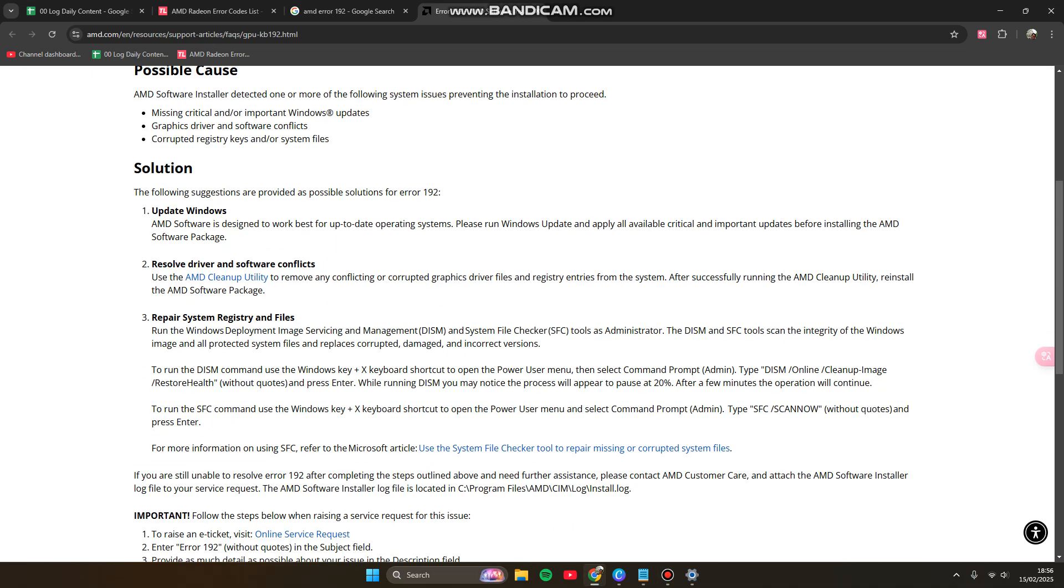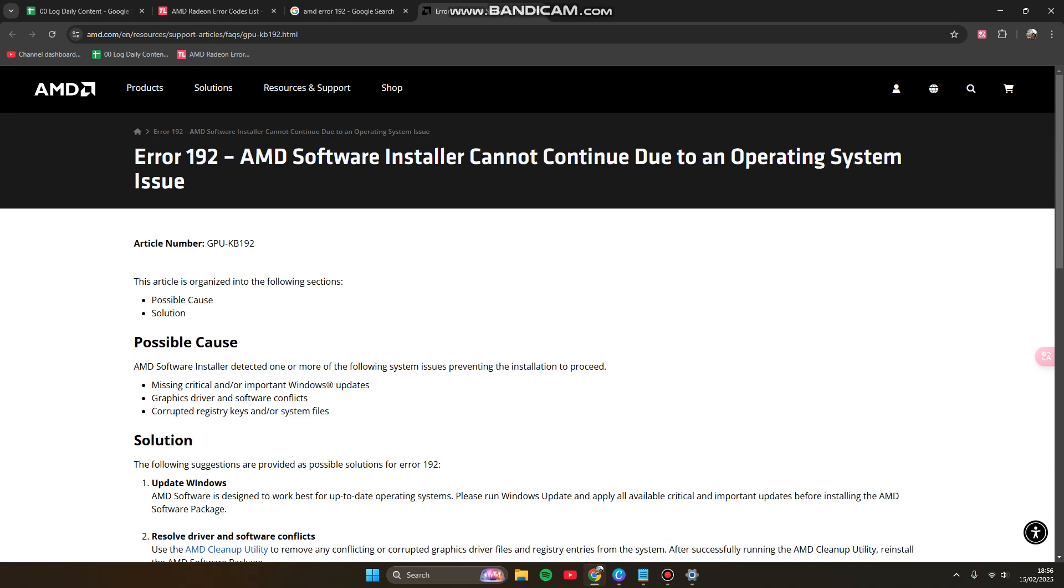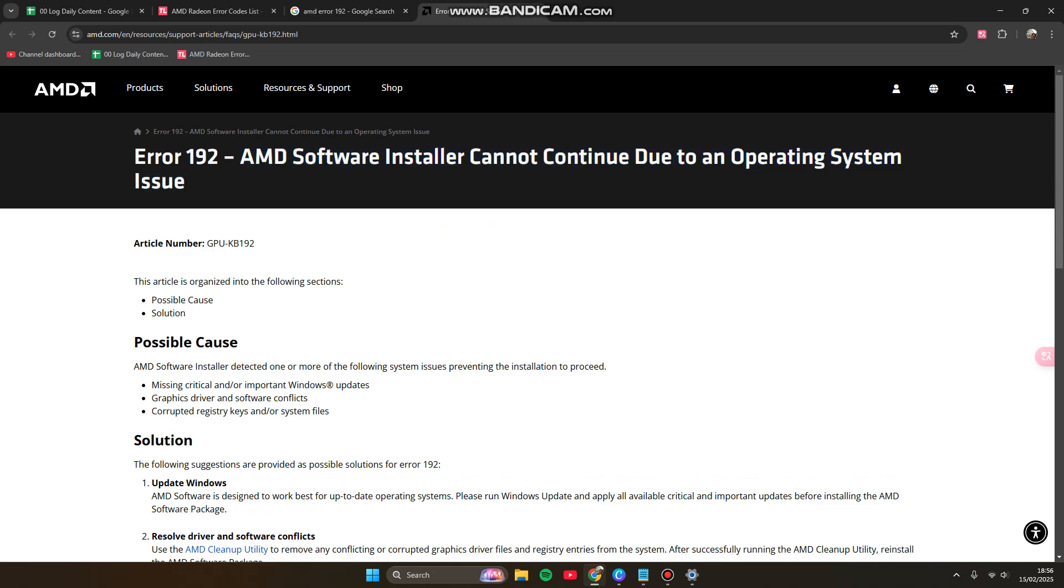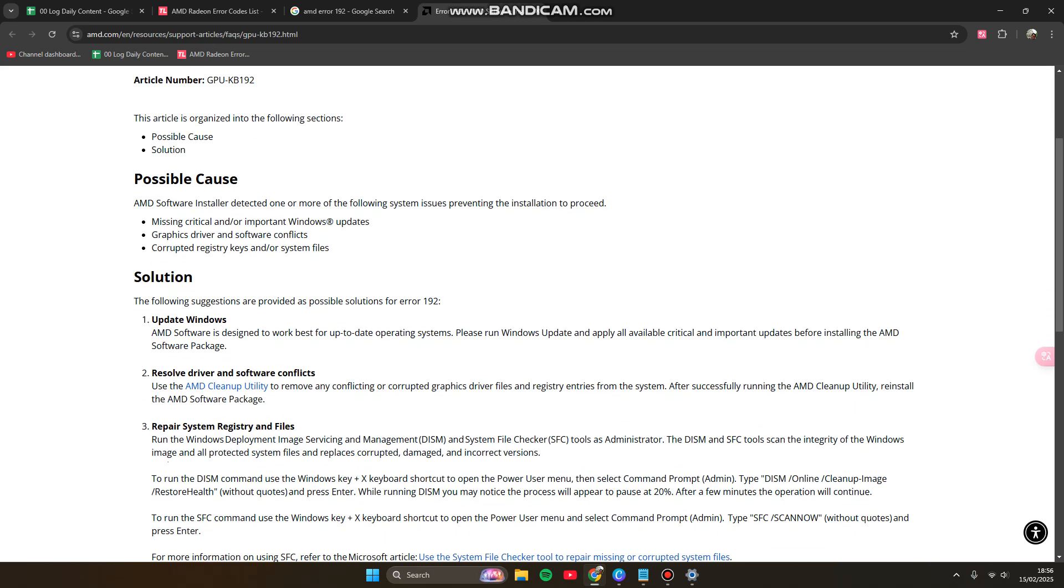Hey guys, welcome back to my channel. Today I'm going to show you how you can fix Error 192 where the AMD software installer cannot continue due to an operating system issue.